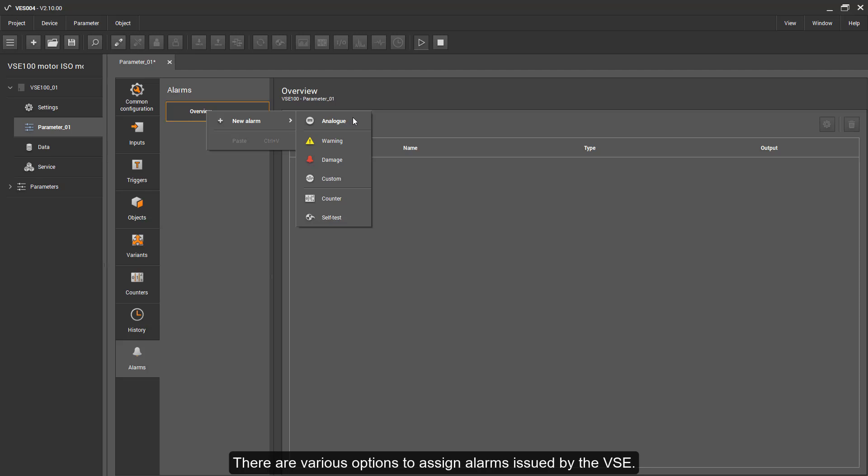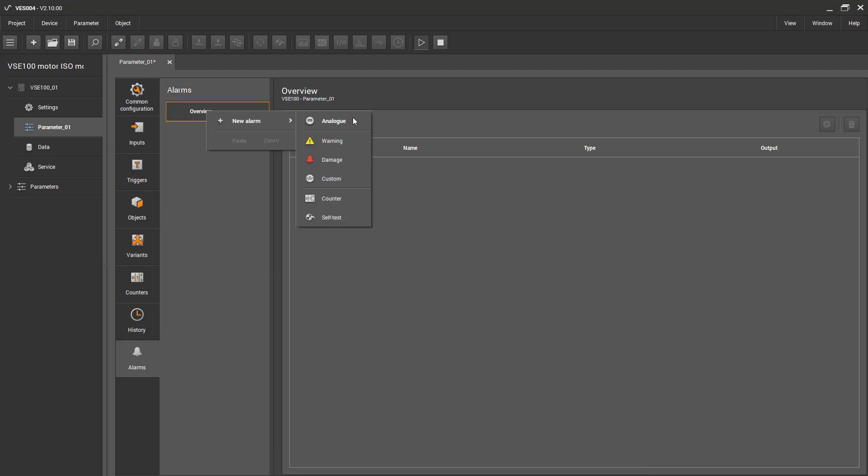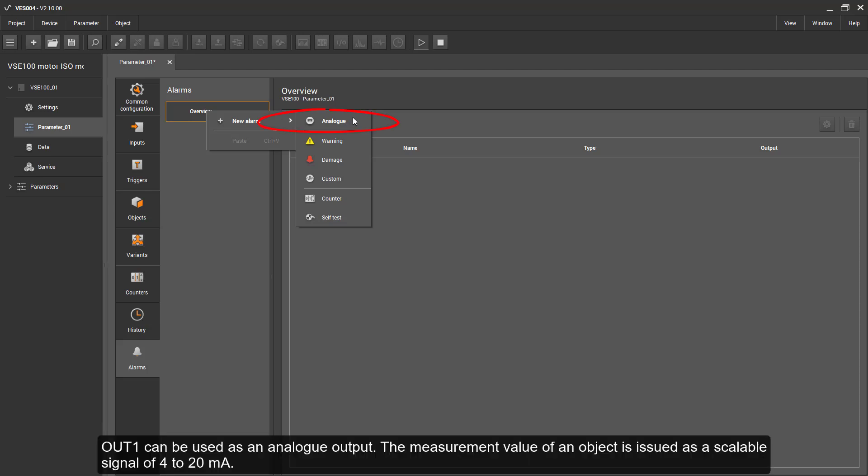There are various options to assign alarms issued by the VSE. Out1 can be used as an analogue output. The measurement value of an object is issued as a scalable signal of 4 to 20 mA.